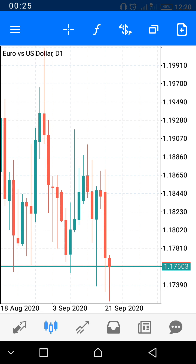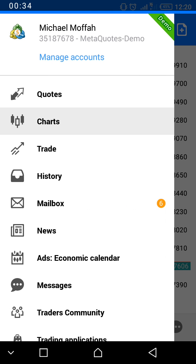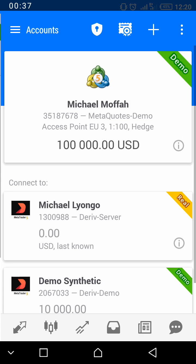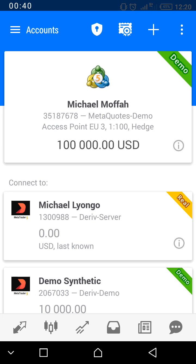To go about it, look at the three parallel lines at the top left corner of your chart. Click on it and you see 'Manage Account.' Click on 'Manage Account.' I've already put in my own details, so the next thing is you click on the cross sign.